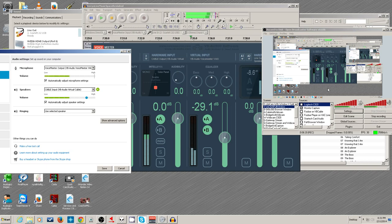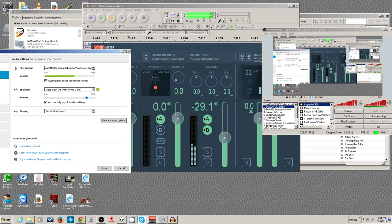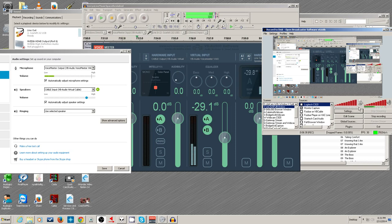If you need to turn down the Skype caller's speaker volume, you can do it right from OBS by pulling this slider back — that will adjust their volume coming in from Skype. Or you can adjust it in the Skype options window by turning it down there.